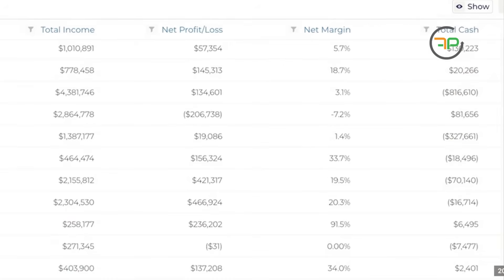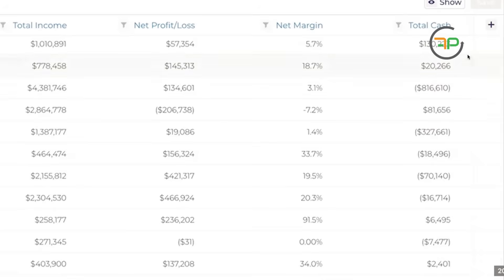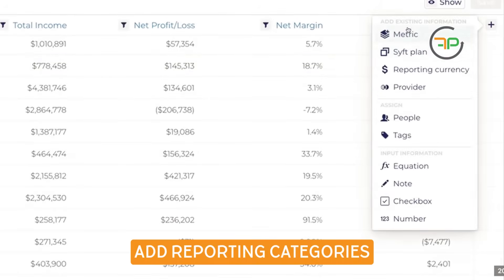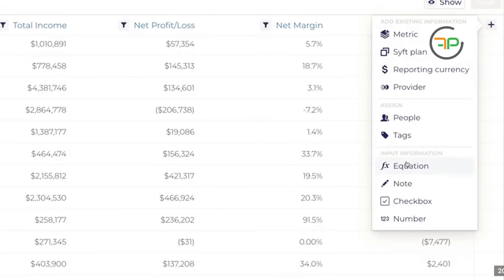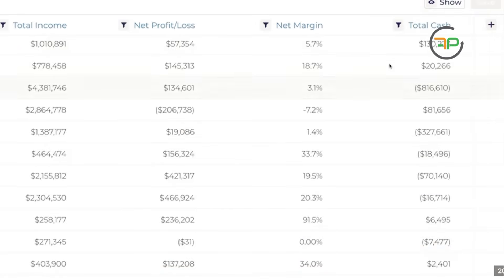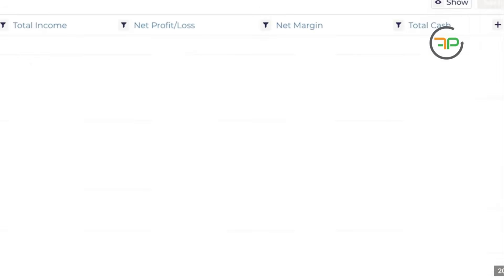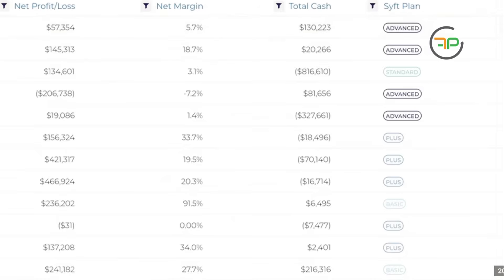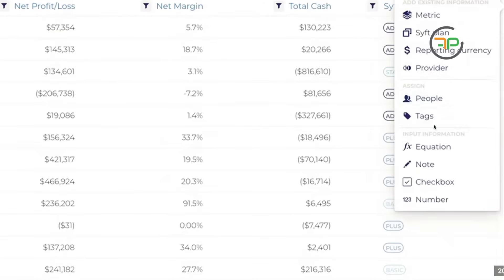I could say I want to check the reporting currency. I can add any equation as well. See, for example, if I wanted to create a percentage of some sort of cash or something like that, I should be able to add that right here.